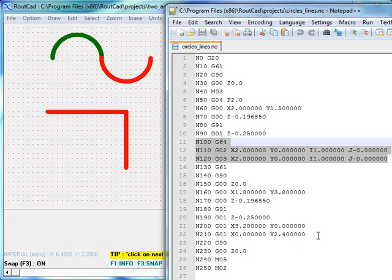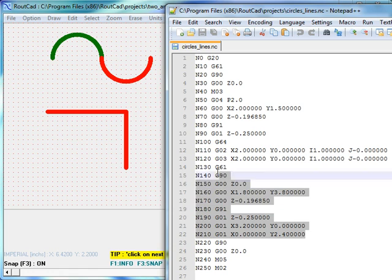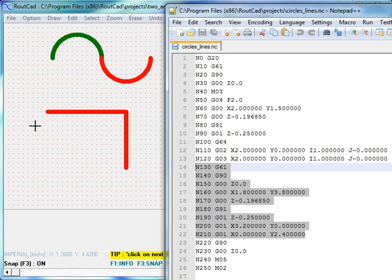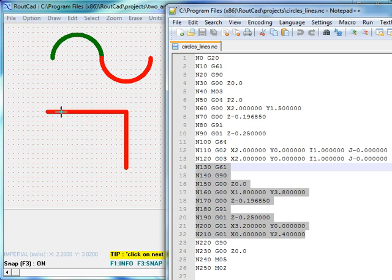The G61 command on the other end is the exact stop command. We have two lines at the bottom and they form a corner that is very short.